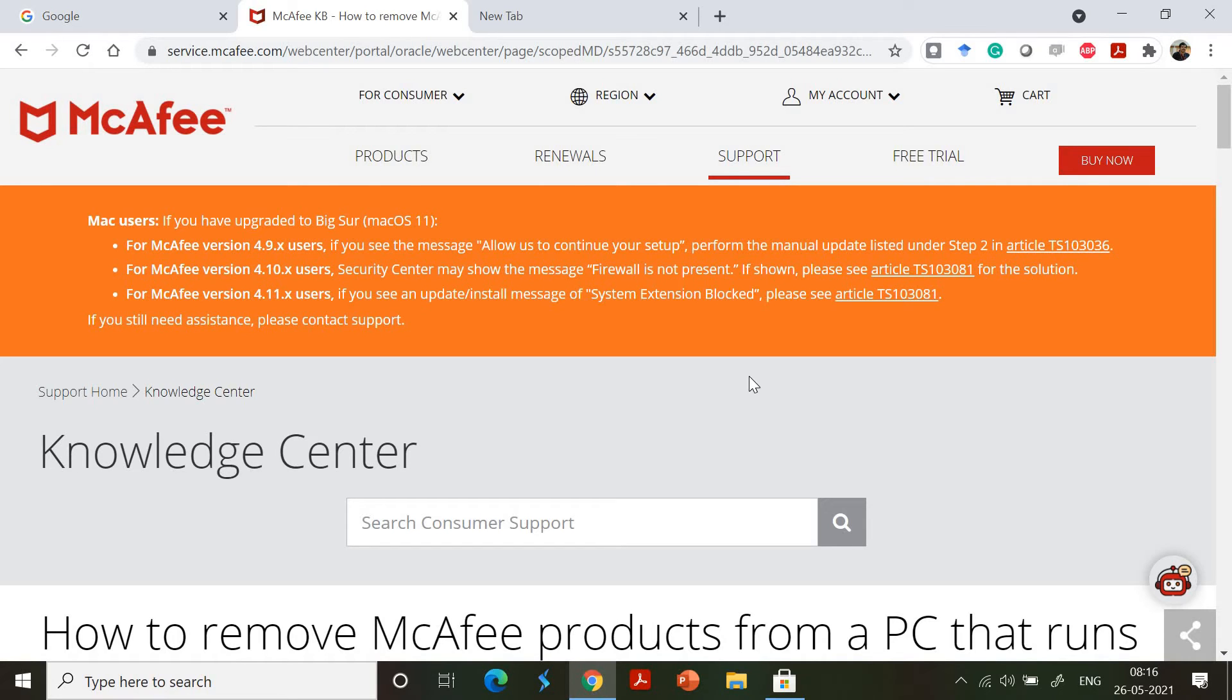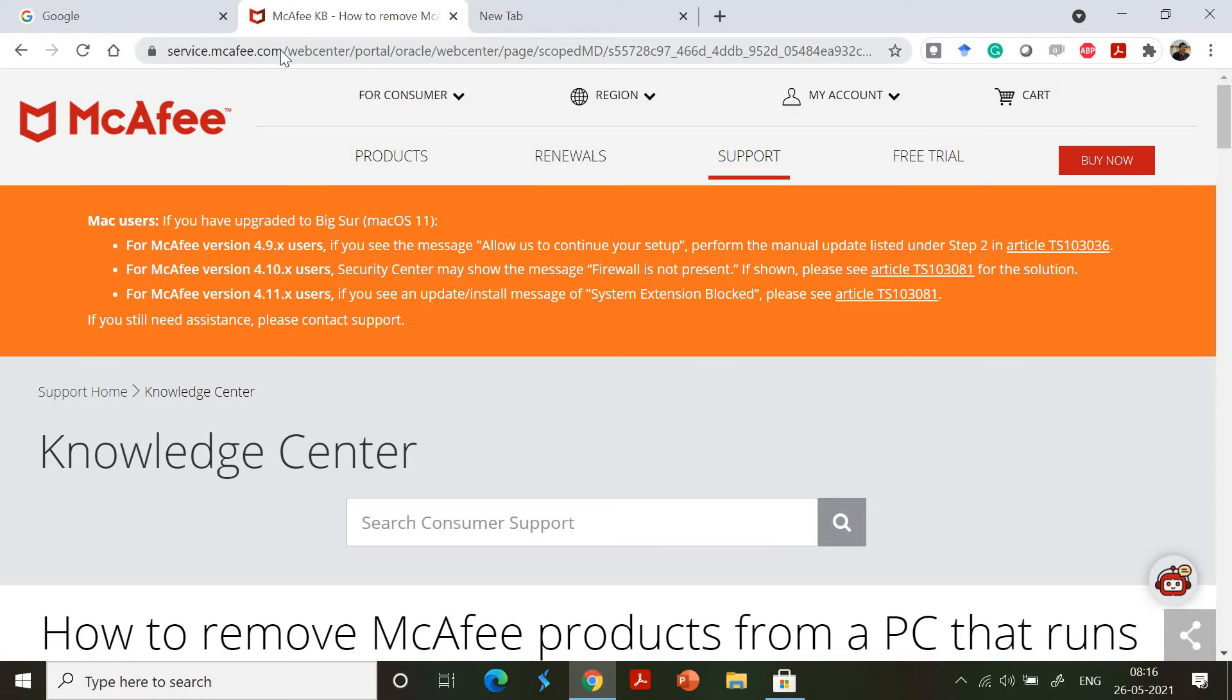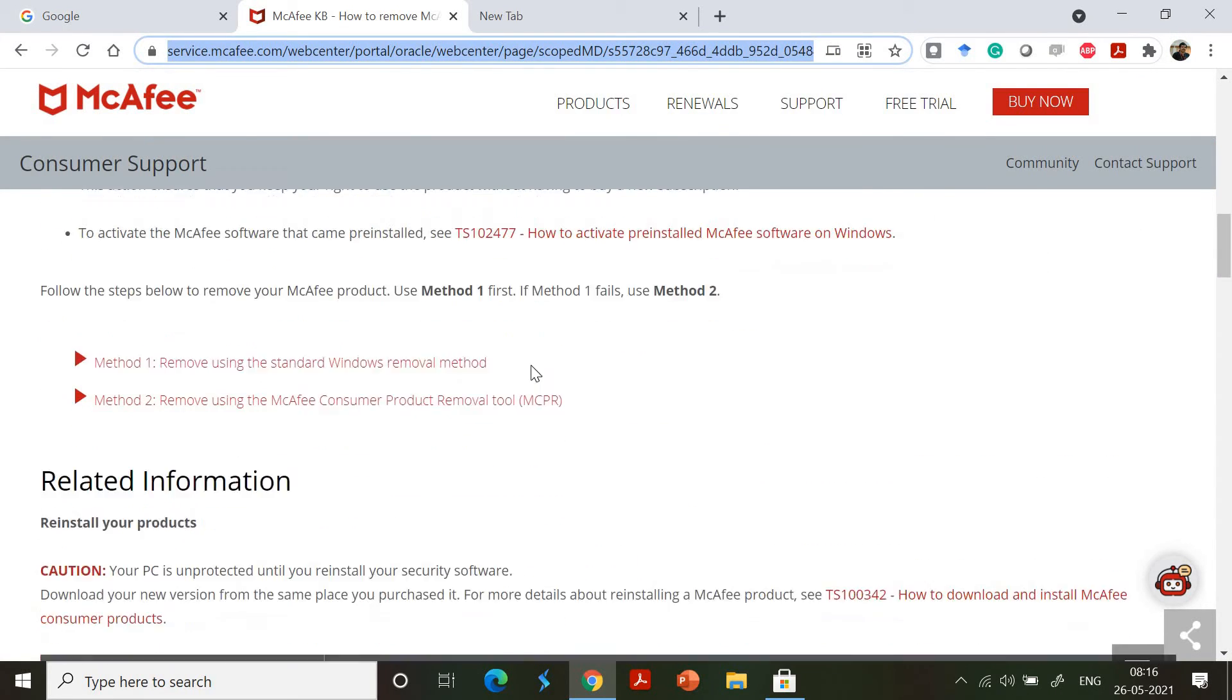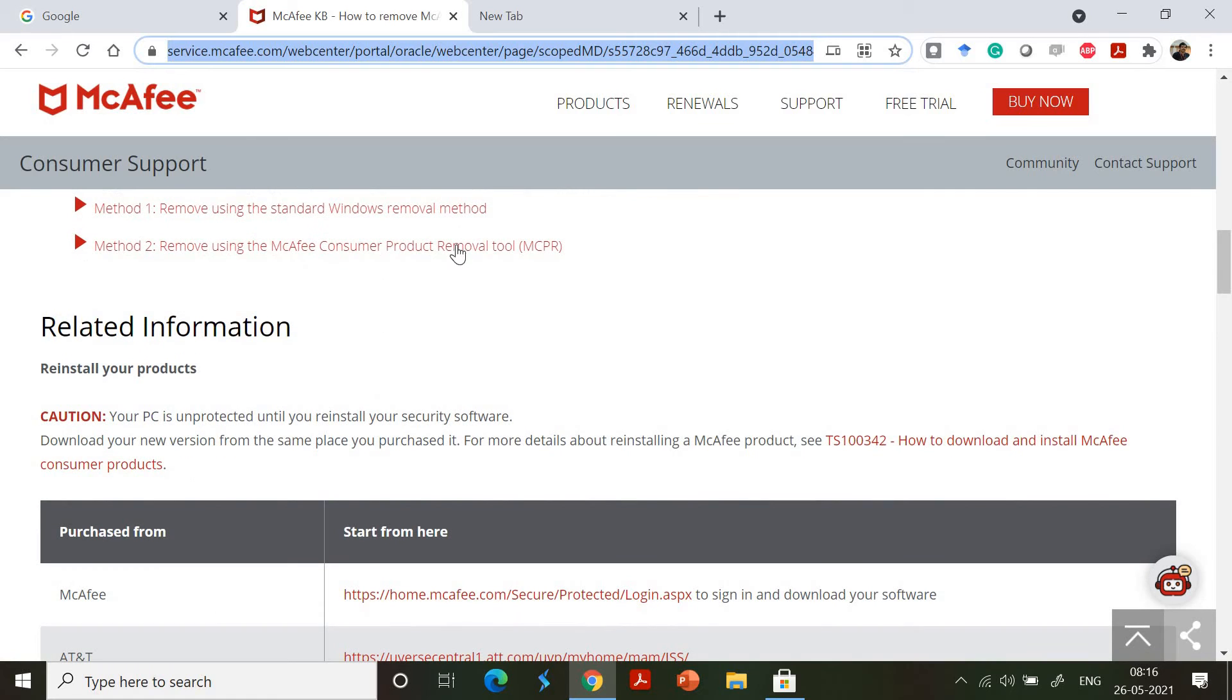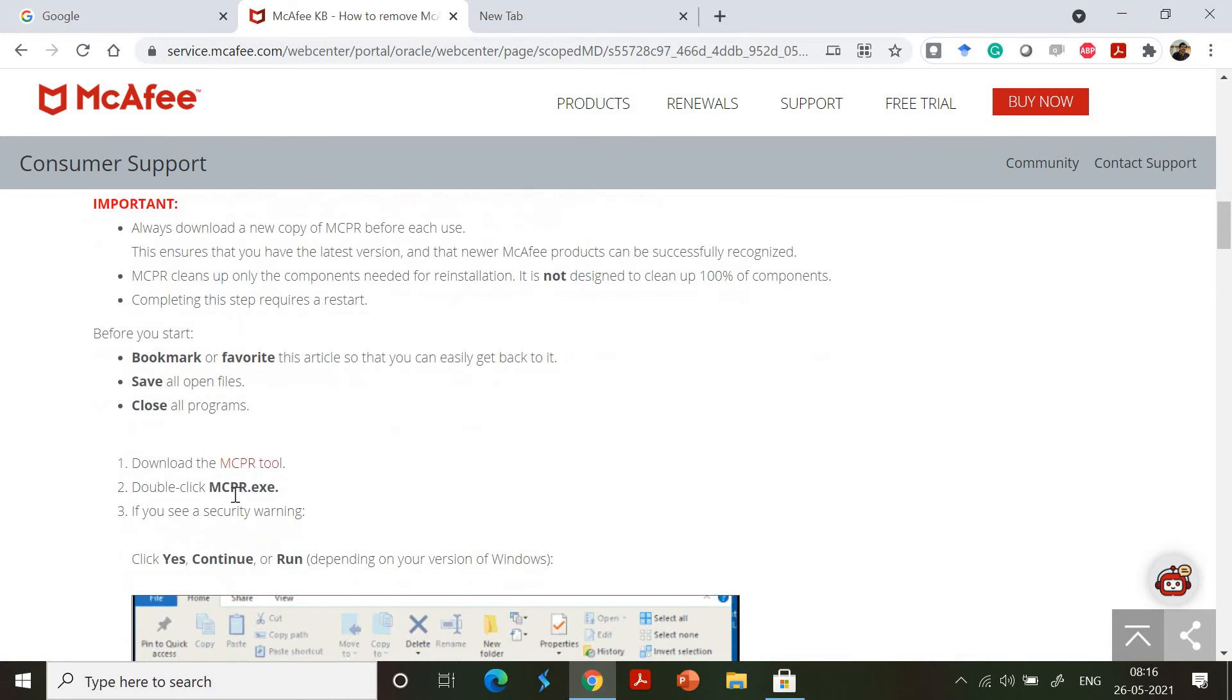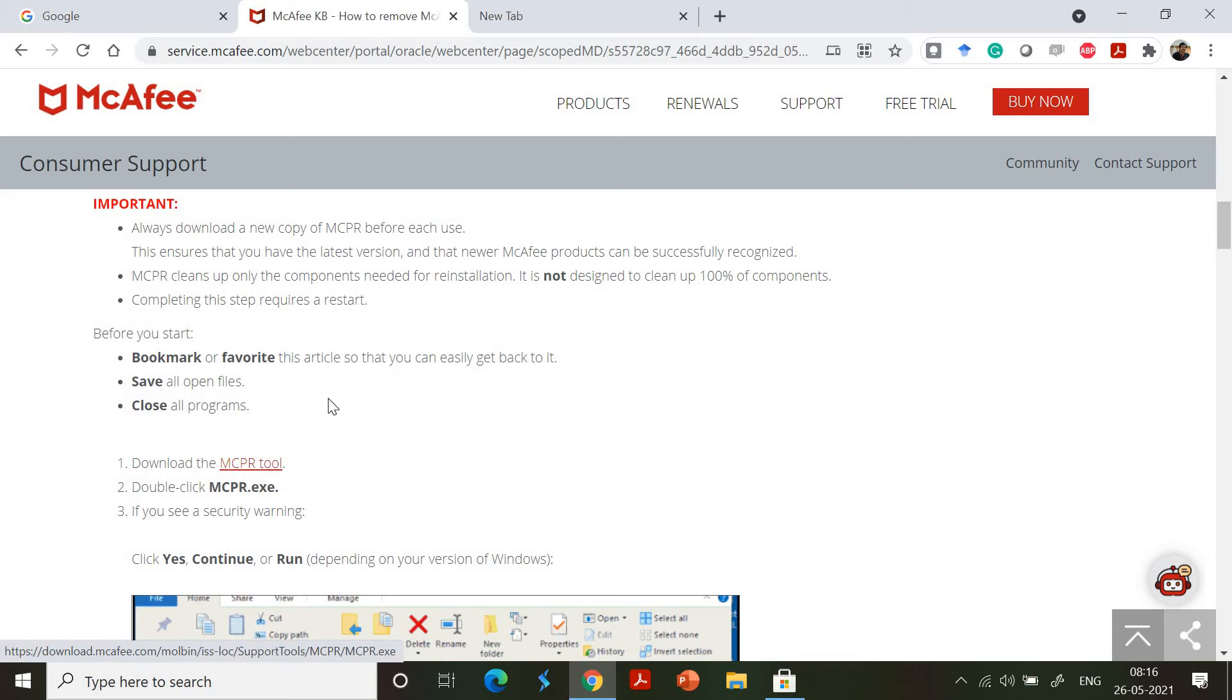The problem is very simple and we can sort it out. After searching on the McAfee services.mcafee.com website, I found that there are solutions available. There is something called the McAfee Consumer Product Removal Tool. You can download this MCPR tool and uninstall the complete McAfee stuff.